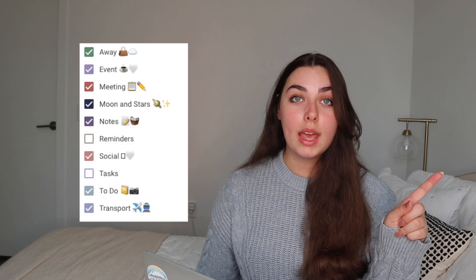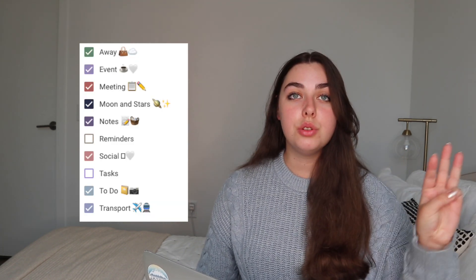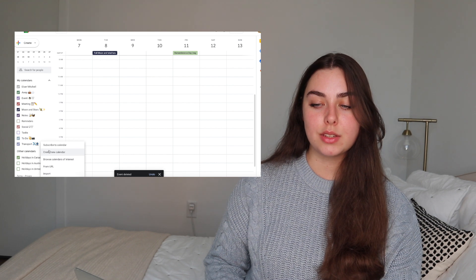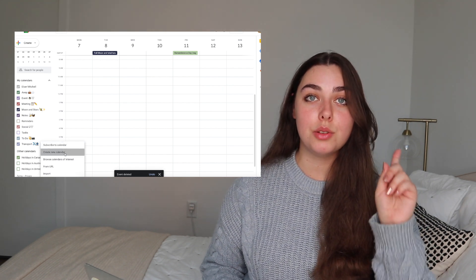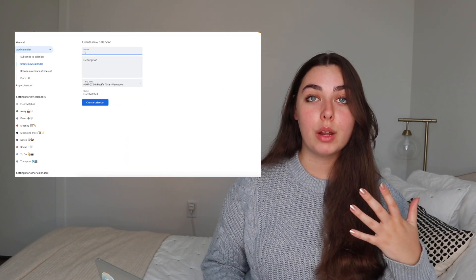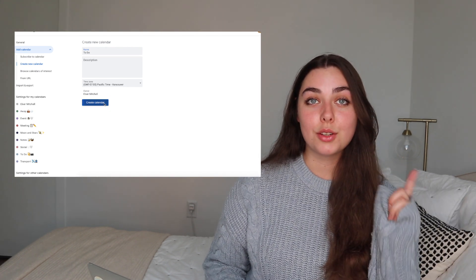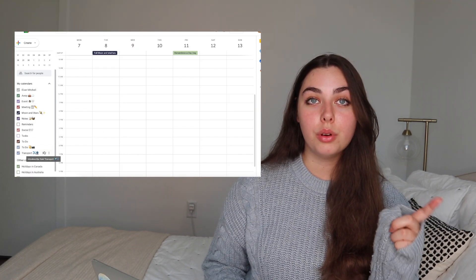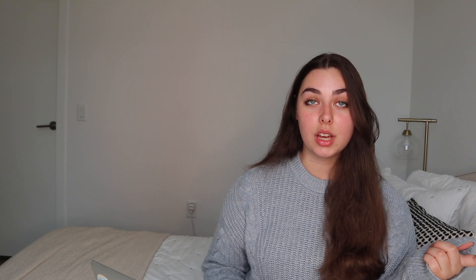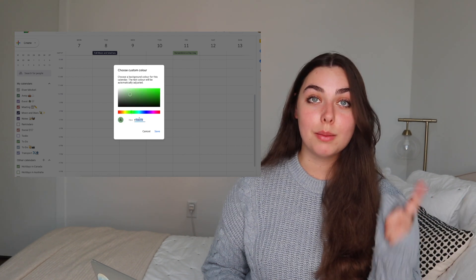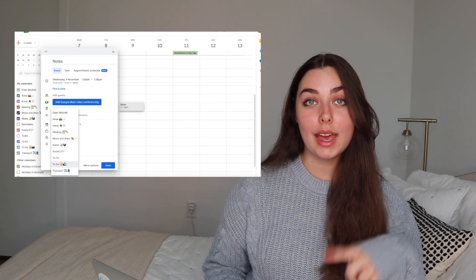For example: when you're going away, if you're on transport, to-do's, or events — they all need to be different calendars. To do this, look at 'My Calendars', scroll down, and press the plus sign next to 'Other Calendars'. Type in what you want to call it — for example, a to-do calendar — then press 'Create Calendar'. Once you've created all your calendars, hover over the one you want, press the three dots, press the plus symbol, and you can type in the hex code.